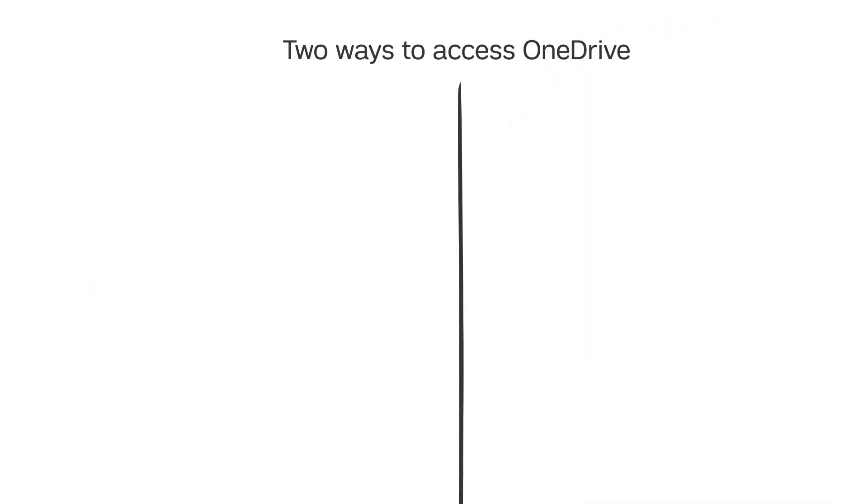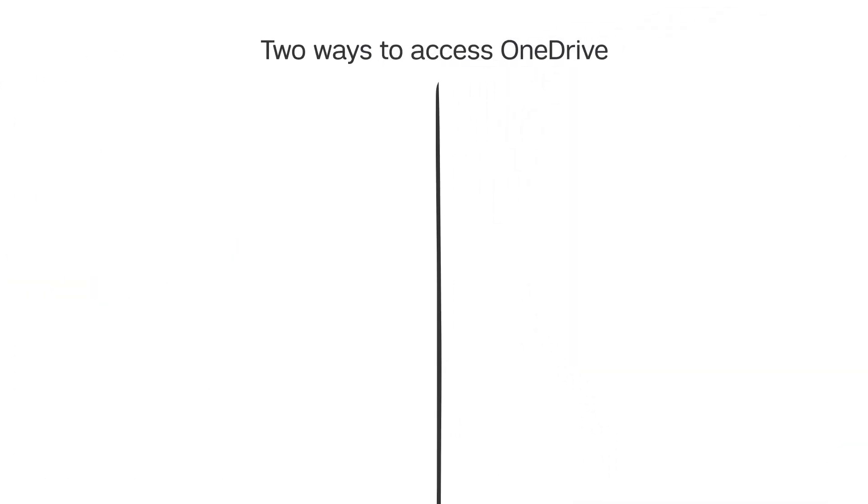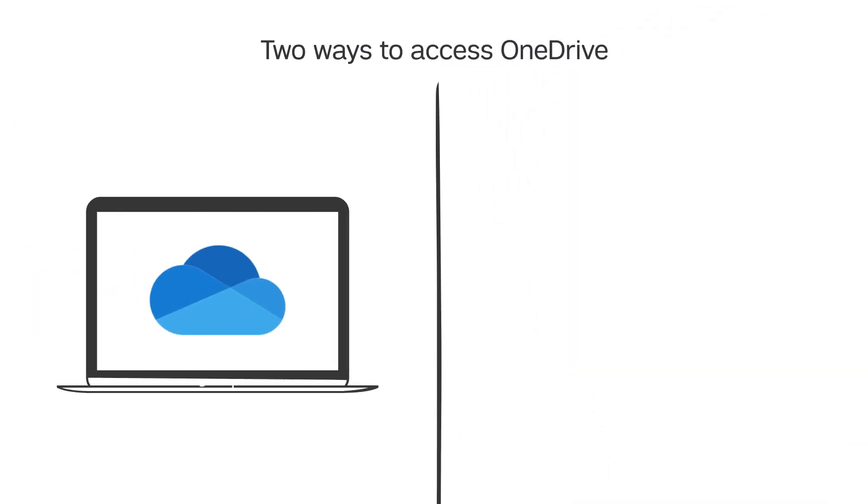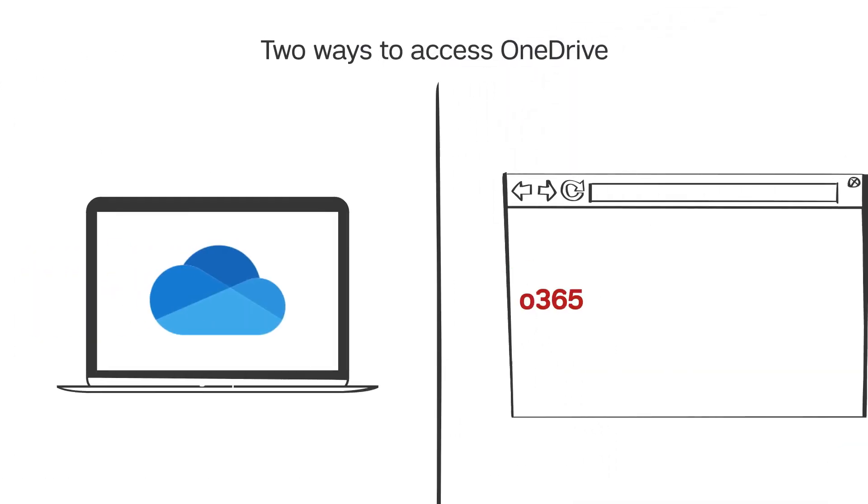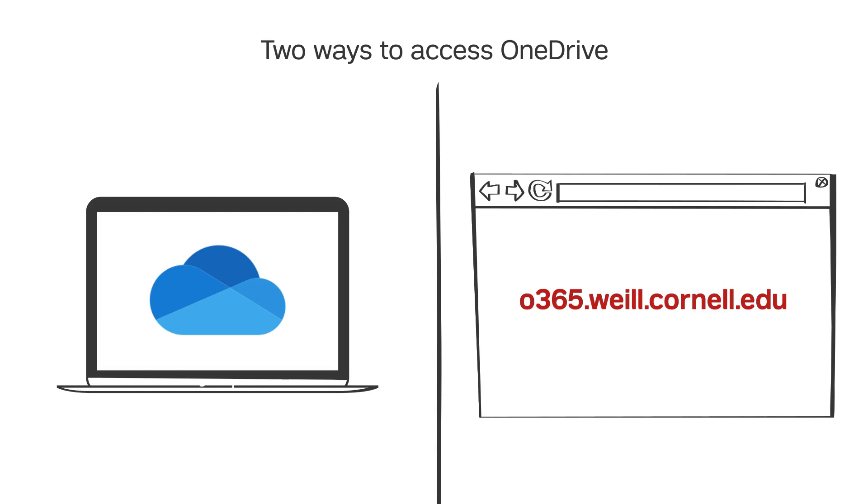First, log into your OneDrive account by clicking your OneDrive desktop app or visiting o365.weill.cornell.edu.